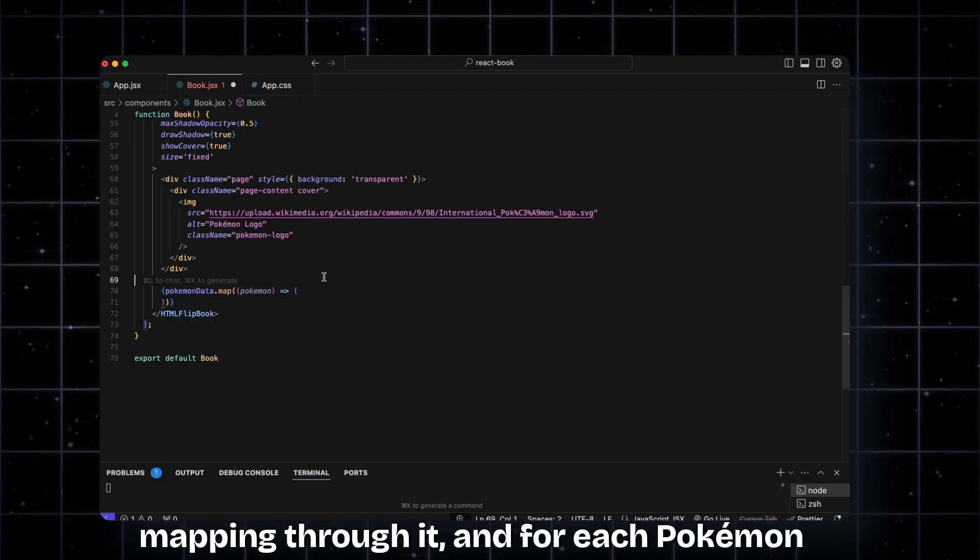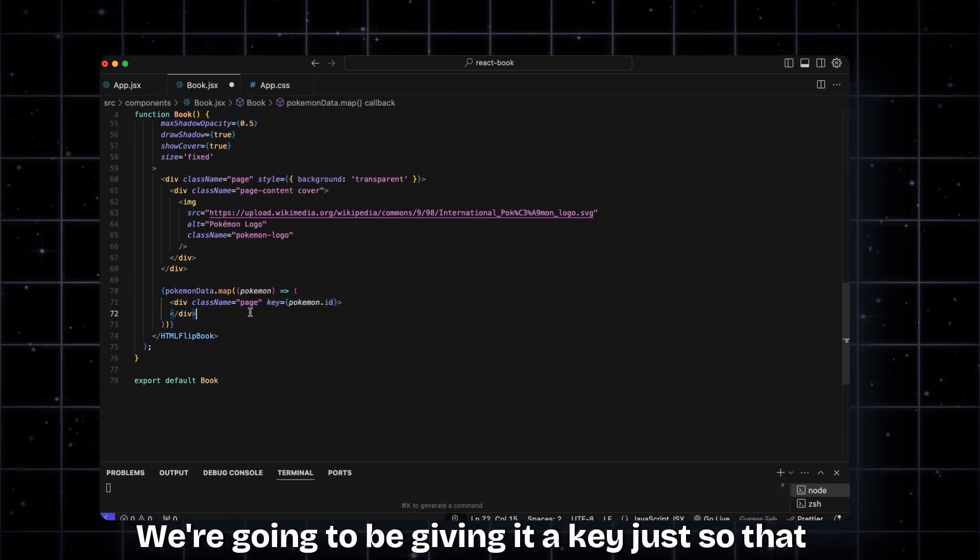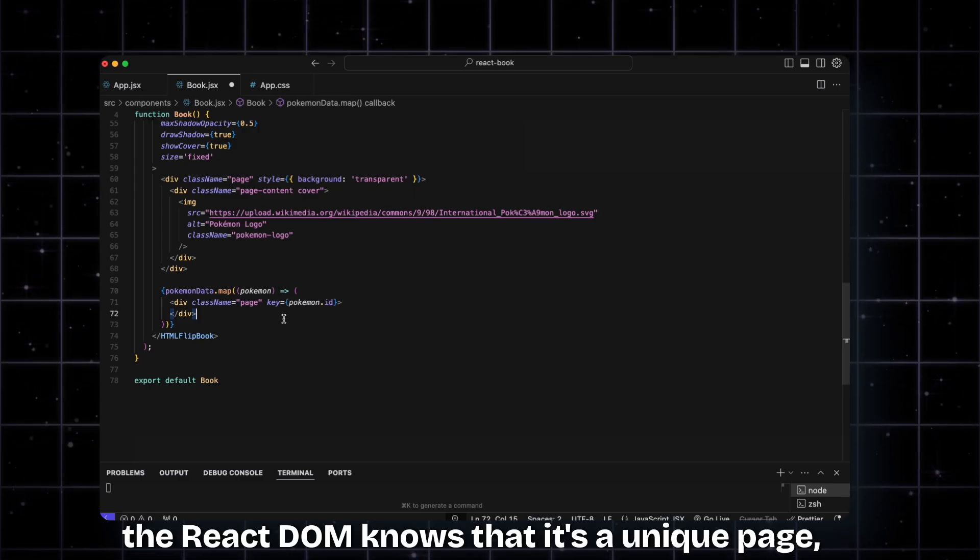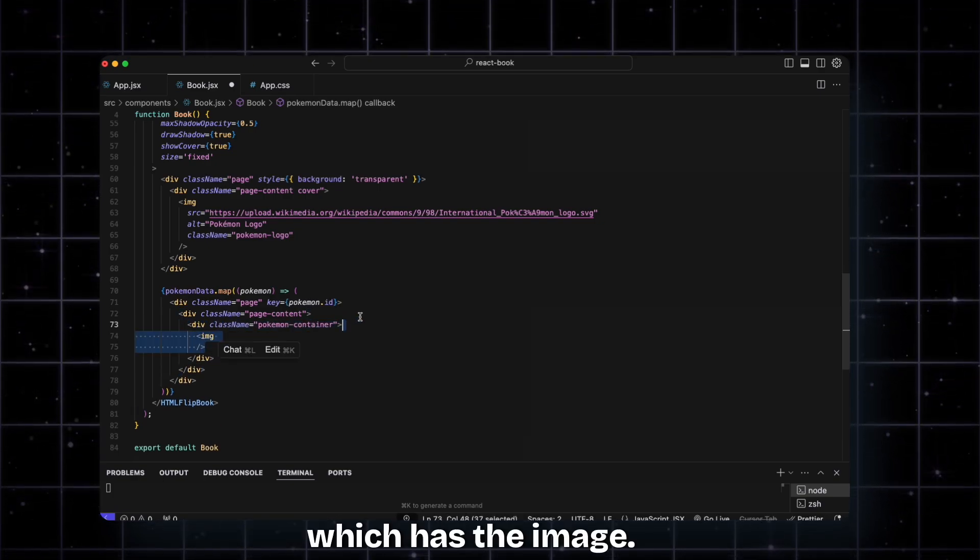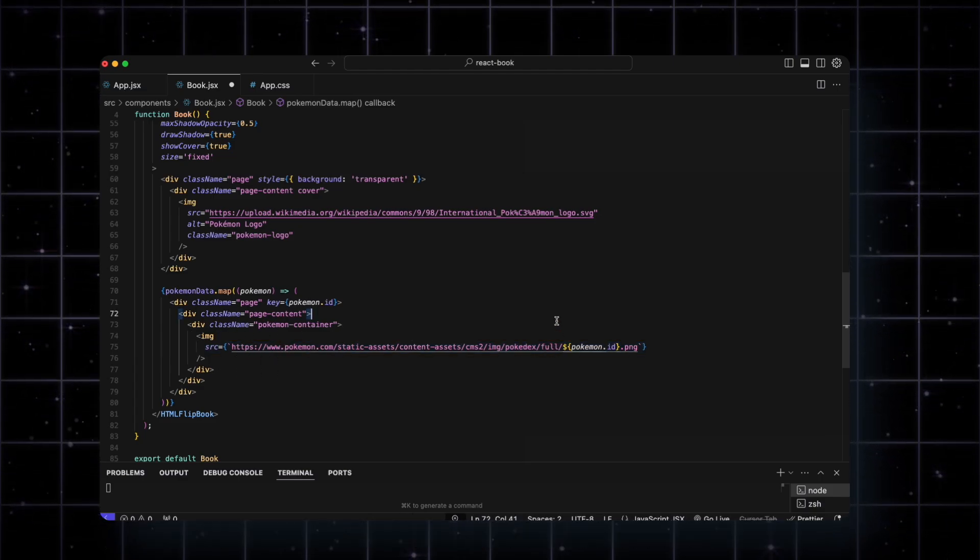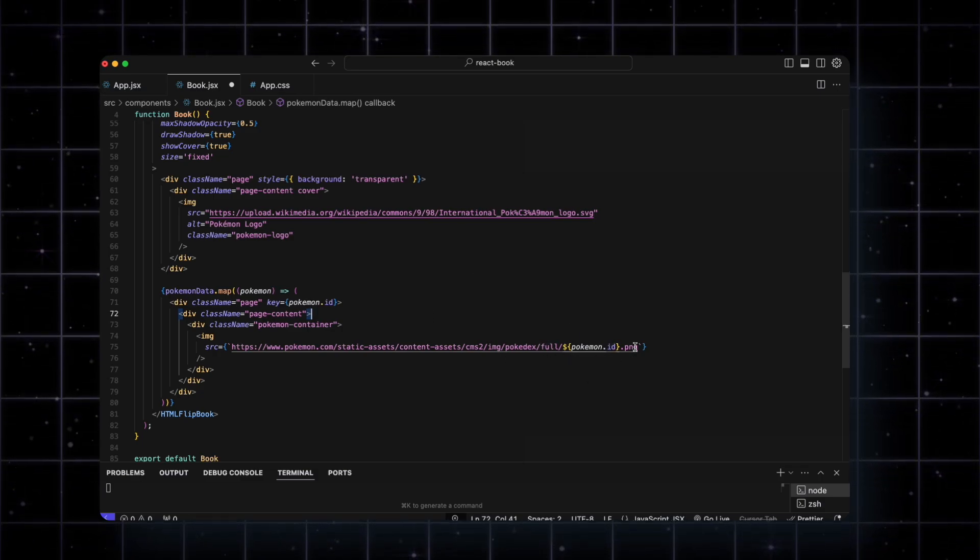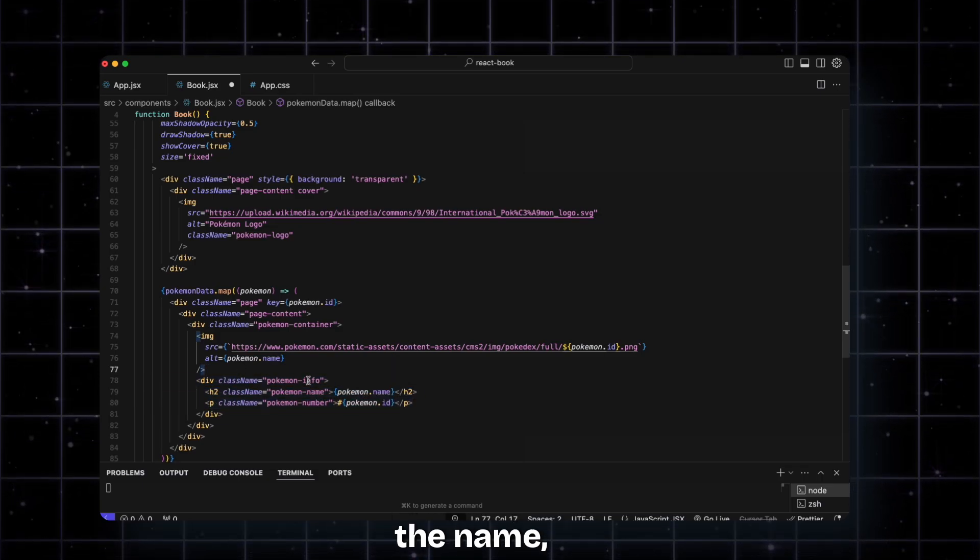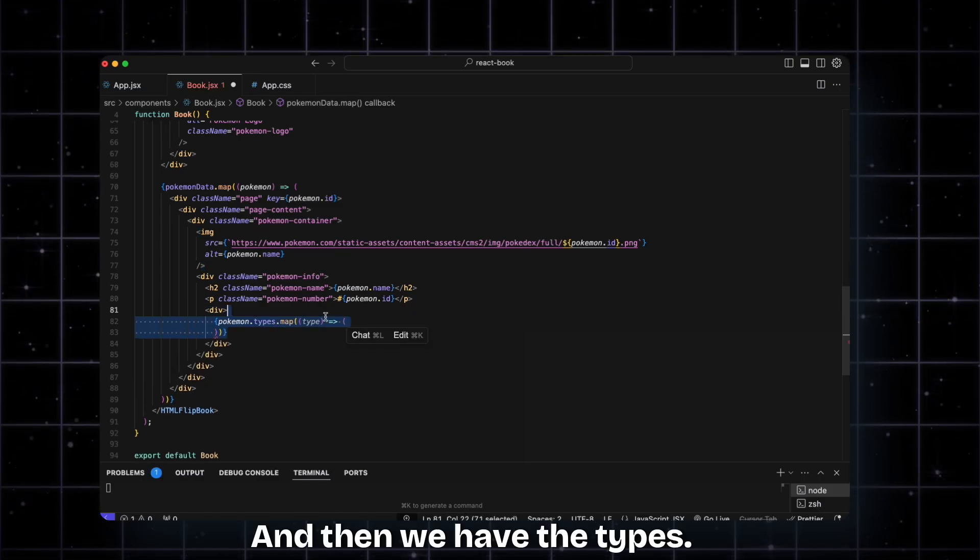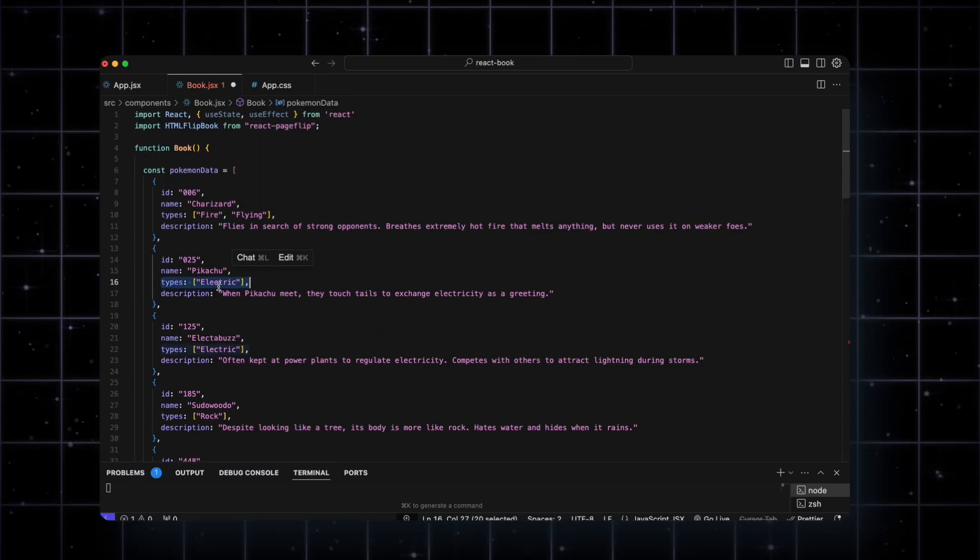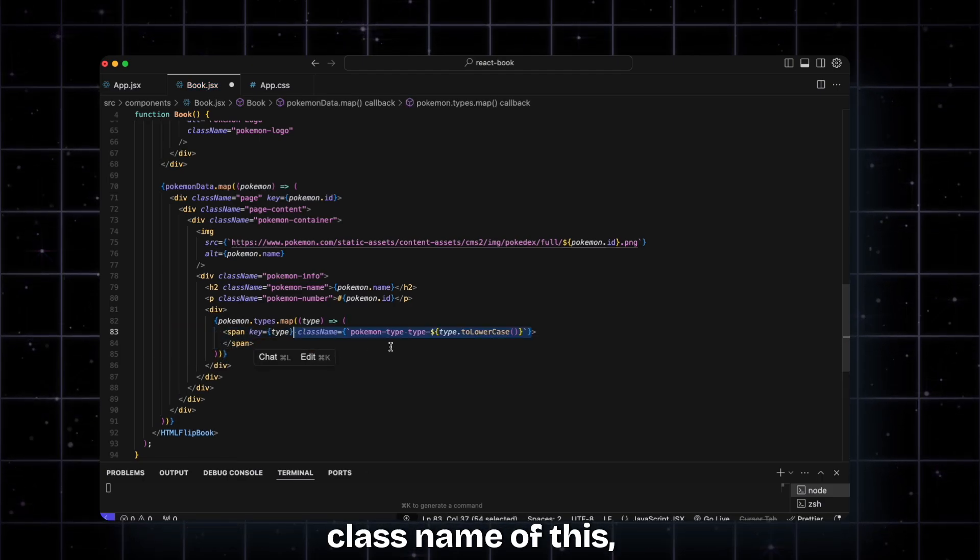Instead of having divs, we're going to be mapping through this array. So we have this array, we're mapping through it, and for each Pokemon and the Pokemon data, we're creating a page. We're giving it a key just so React knows it's a unique page. Then we're adding the page content. Within that we have the Pokemon container which has the image. The image URL - the base URL is going to be the same for every Pokemon, the only thing that's going to change is the Pokemon ID. Then we have the name, the Pokemon info with the name, the Pokemon number which is the unique ID for the Pokemon, and then we have the types. We're also mapping through the types.